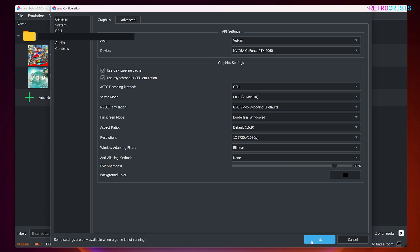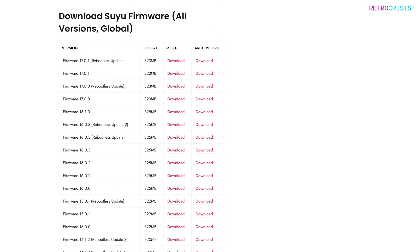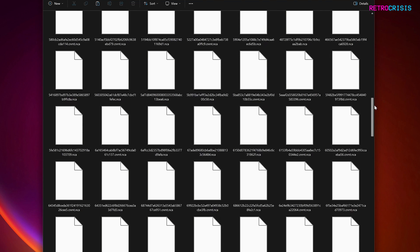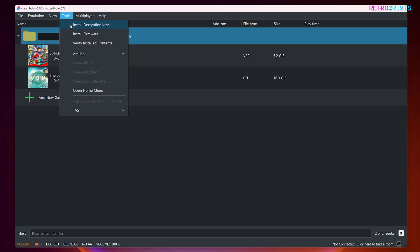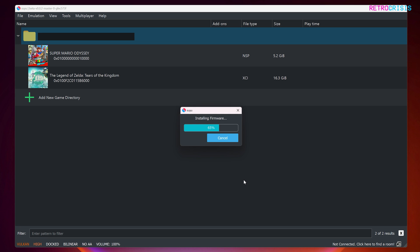Before we continue, we need to make sure we've downloaded the Nintendo Switch firmware. I've left a link in the description which has a list of firmware download links. Scroll down to find the list and select the download link of your choice. Once you've downloaded the firmware zip file, extract it to its own folder — you should see a list of files. Go back to SUYU, then go to Tools and Install Firmware. Navigate to the folder where your firmware has been extracted, select the folder, and it should begin installing the firmware.